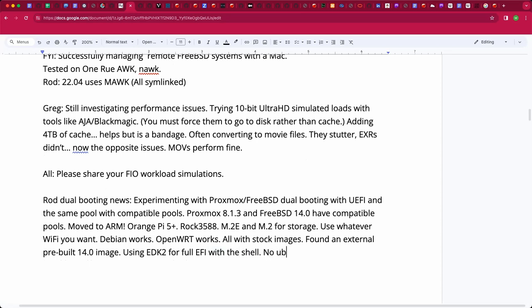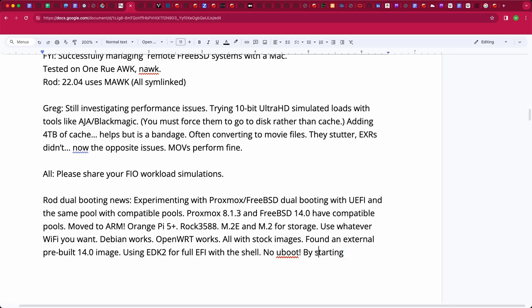Anyway, I've been able to create, by starting with Proxmox, a ZFS pool that I then manually installed a FreeBSD boot into, and can switch back and forth by using the EFI boot manager. I can reboot to the other operating system and that's working pretty smoothly now.